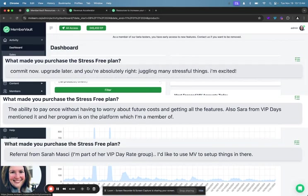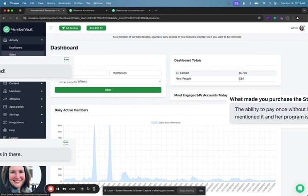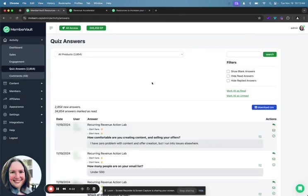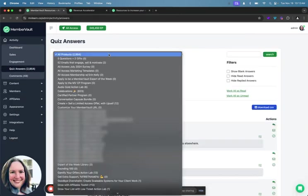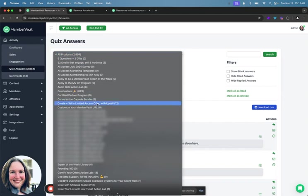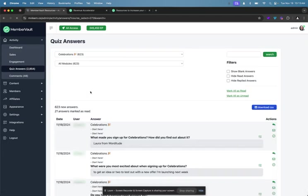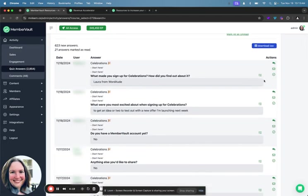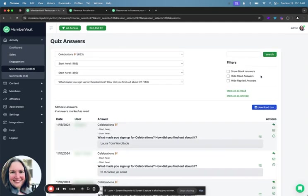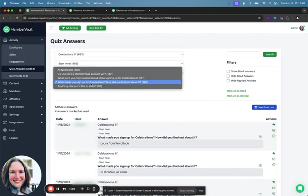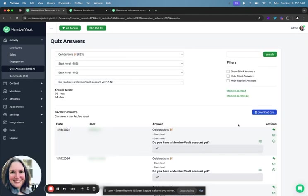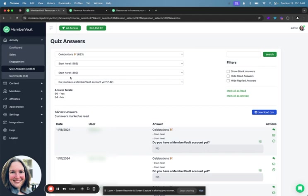So those are your quiz answers. And I can show you right here, just a drill down of what that looks like. You can sort down by specific products. And you can even, if it's multiple choice, you can even click here and it'll show you all of the answers for that particular question. You can even sort for multiple choice and see how many people answered a certain way. So in this particular case, I said do you have a MemberVault account yet? And it shows 96 people who have gone through this said yes and 54 said no.